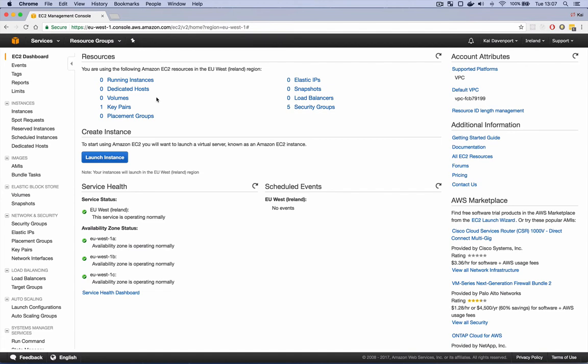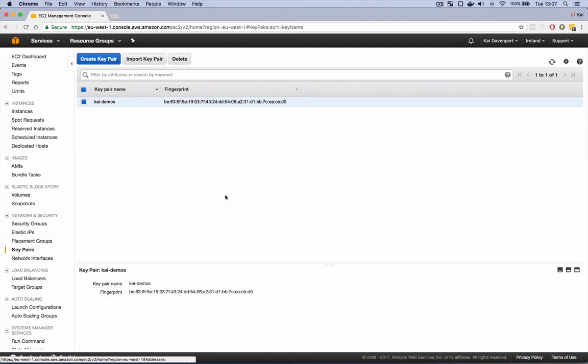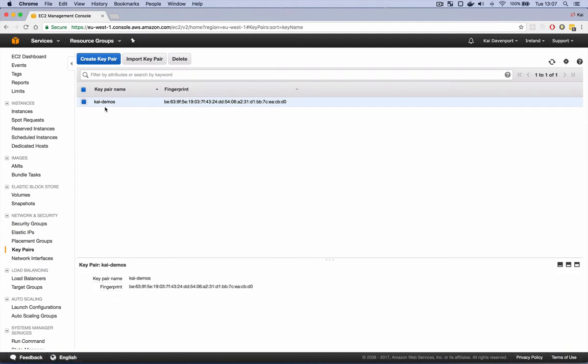So the first thing we're going to do is take a look at our Amazon control panel where we have nothing running currently. It's important to make a key pair in a region before we start this stack. So I've chosen EU West Ireland. Let's check that we have a key pair in that region. And we do, Kai demos. So if you don't have a key pair, create one and download the PEM file and keep it locally.